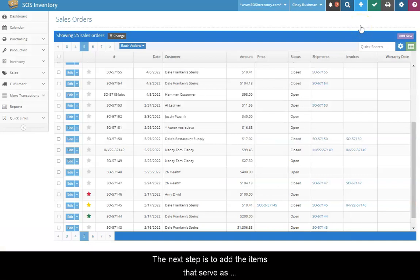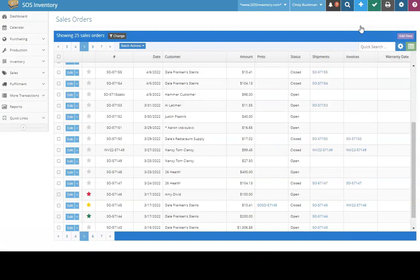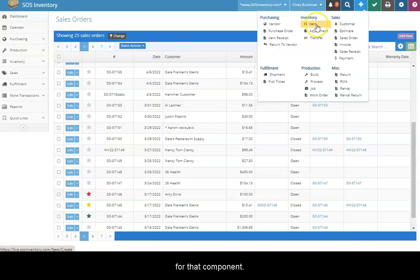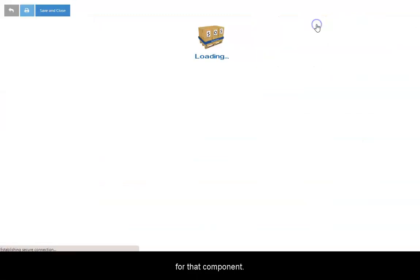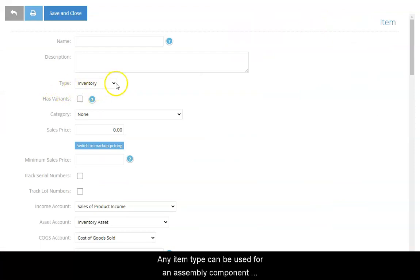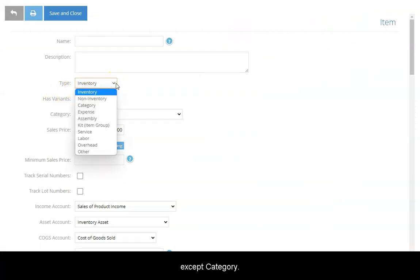The next step is to add the items that serve as components for the assembly. Open another new item page and complete the data fields for that component. Any item type can be used for an assembly component except category.